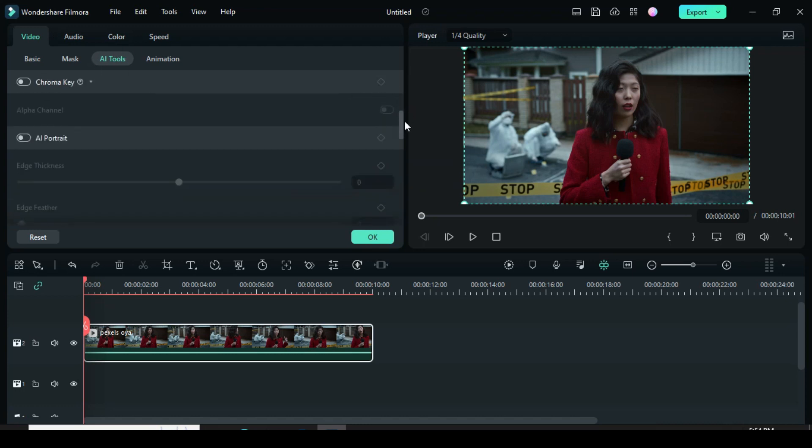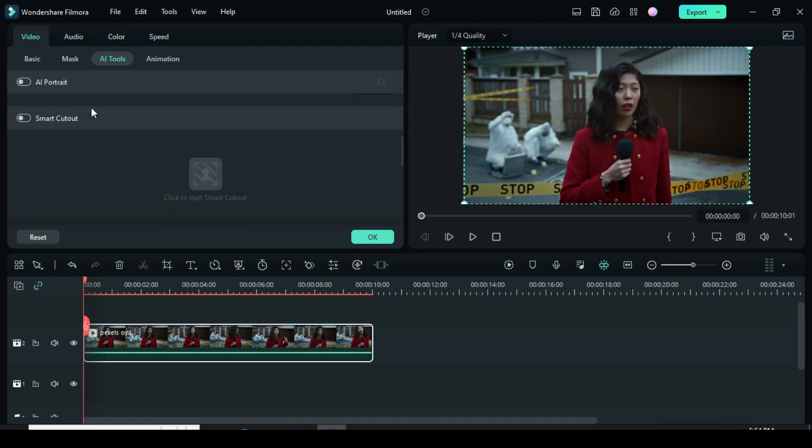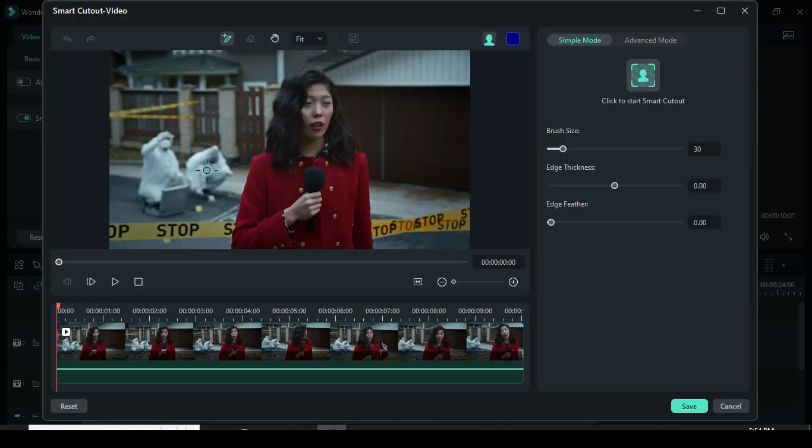Go to Video, under AI Tools. There are many AI tools such as AI Portrait, but I am using AI Smart Cutout. Click AI Smart Cutout and start Smart Cutout. Afterward, a box will pop up.